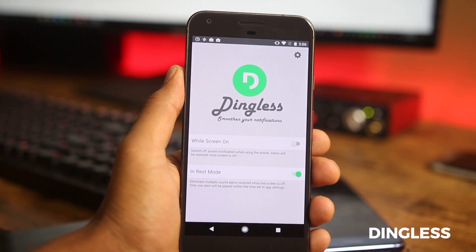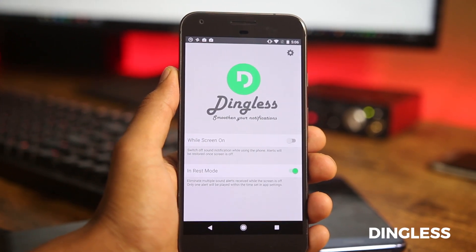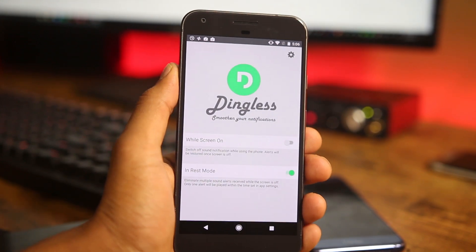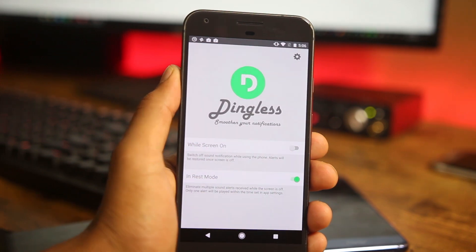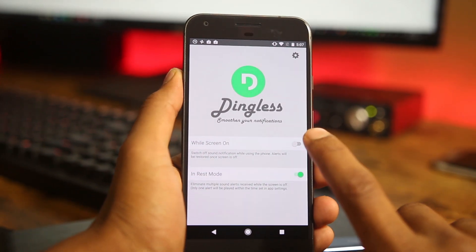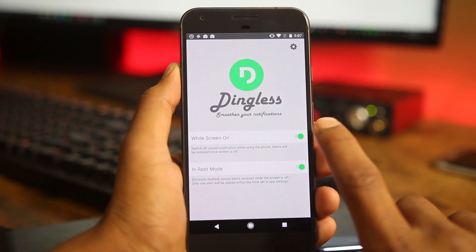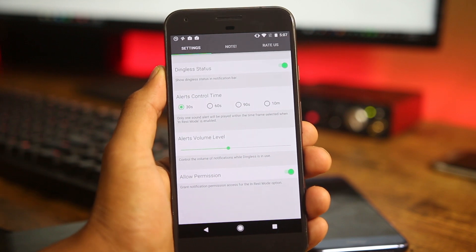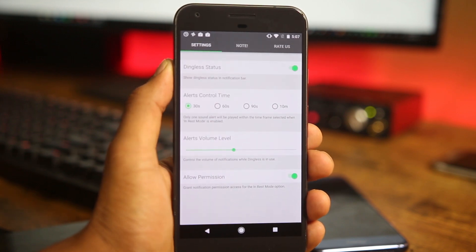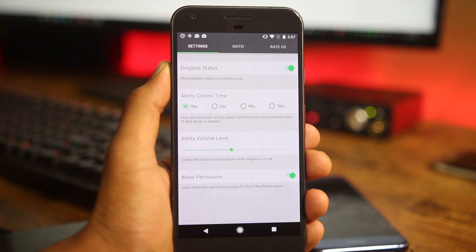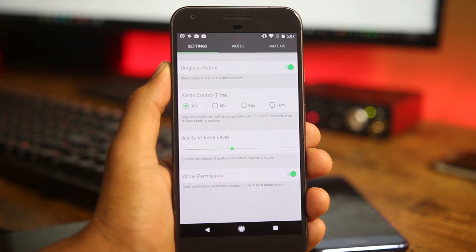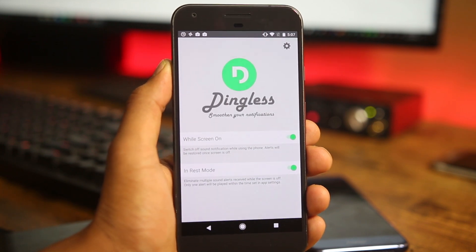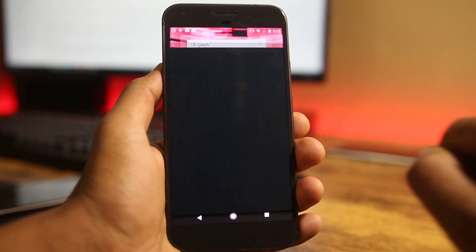The next app on the list is Tingle, which manages notifications. It will eliminate notification sounds when you are actively using your phone, and reduce multiple notification sounds. If you are in the middle of a conversation in any app, instead of notifying you every time it will notify you once per time frame per app — you can choose how long that time frame should be. With this app you don't need to silence your phone constantly.